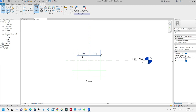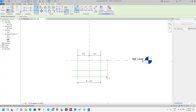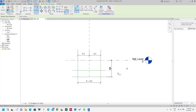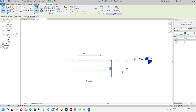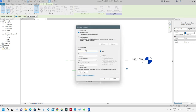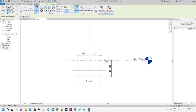What I will do again is put a dimension from this one to this one, and I will name this as big H. Then I will name this one as small H.